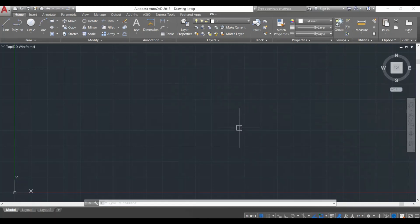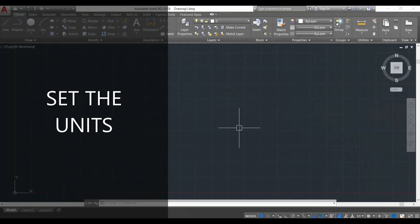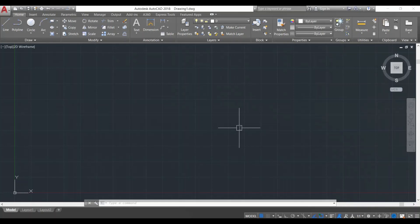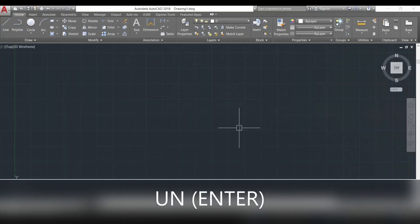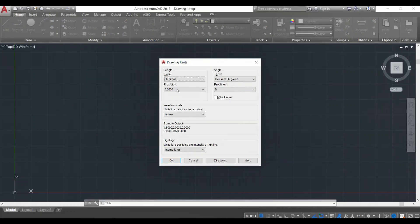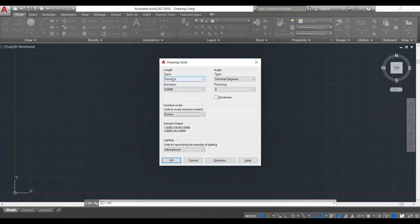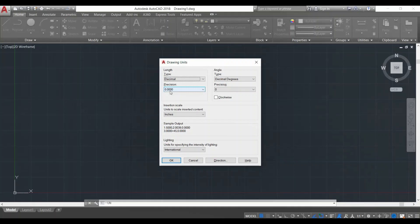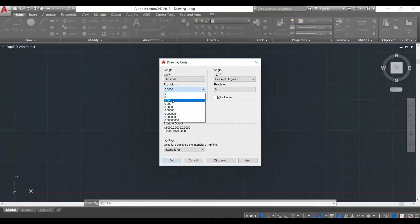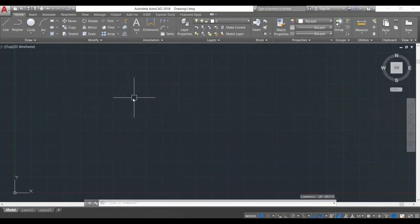Let's start drawing. First of all, whenever you open AutoCAD it is very important to set the units first. We're going to do that by typing 'UN' and pressing Enter from our keyboard, and a dialog box will appear. Over here it's asking about our units — we click it and different units are available. We're going to keep it to inches for now, so I'll click Inches. There are some other options asking about Engineering, Decimal, Architecture — we're going to stick to Decimal. It's also asking about precision, so I'll reduce the precision to 0.000 and click OK.